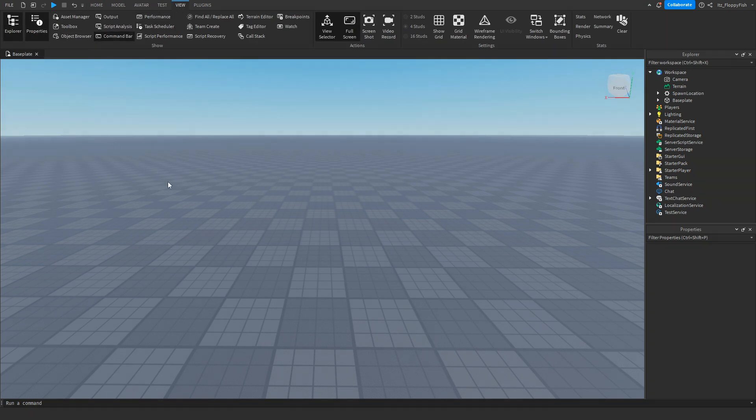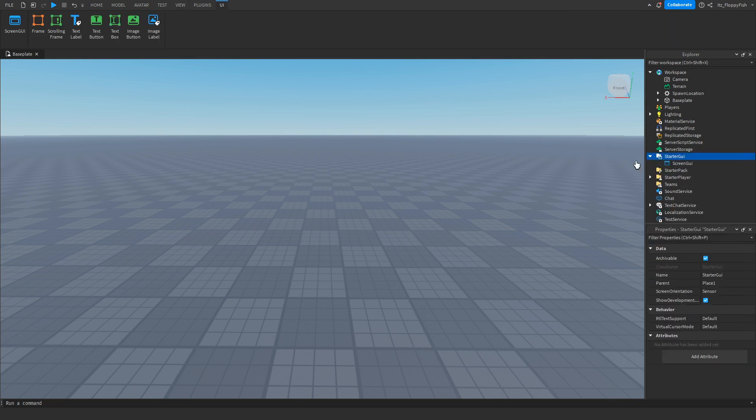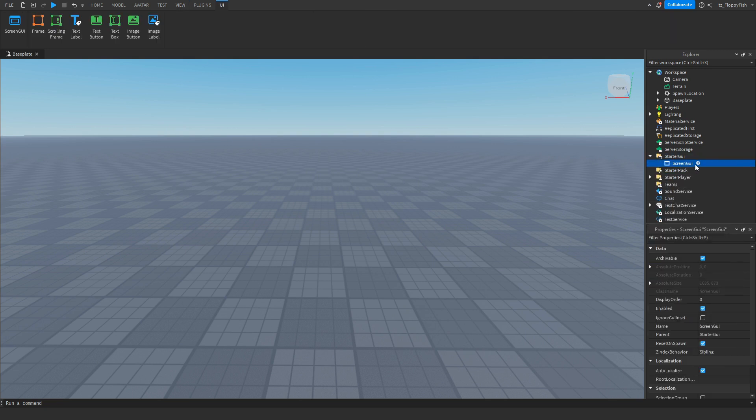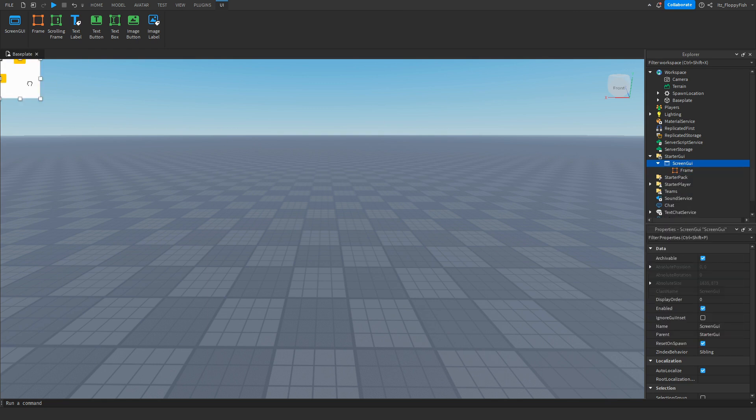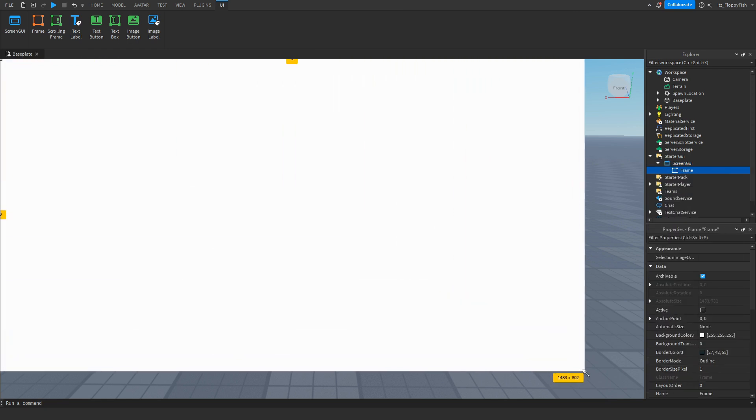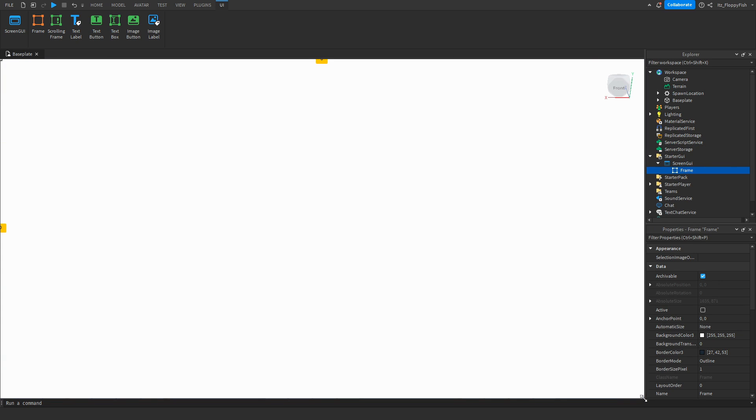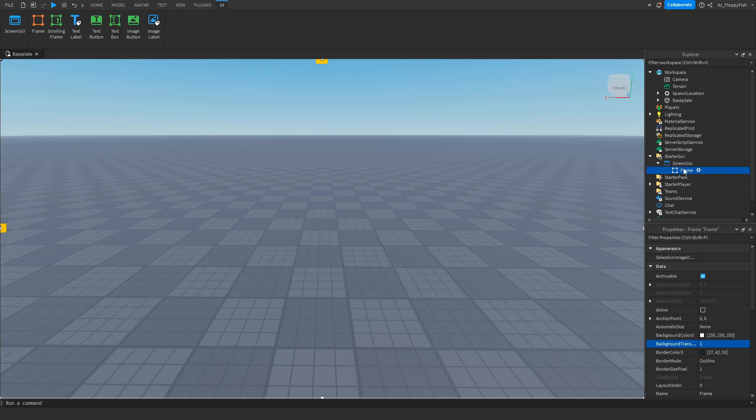Now that you've enabled Explorer and Properties, you want to head over to starter GUI and insert a screen GUI. For this tutorial we'll also be inserting a frame and this frame is going to expand over our whole entire screen. Then we want to set the background transparency to one. Feel free to rename these to whatever you want, but for this tutorial it is not necessary.